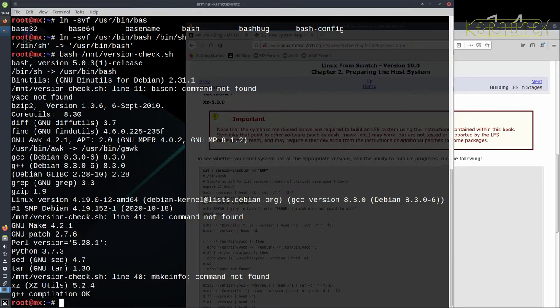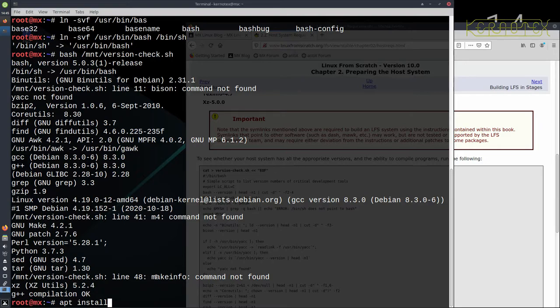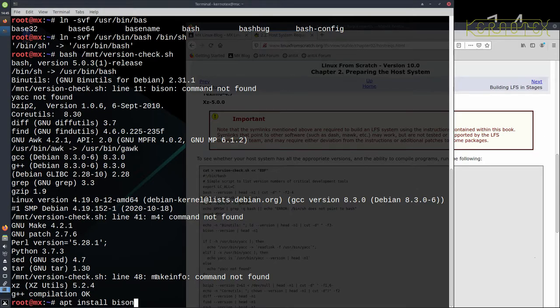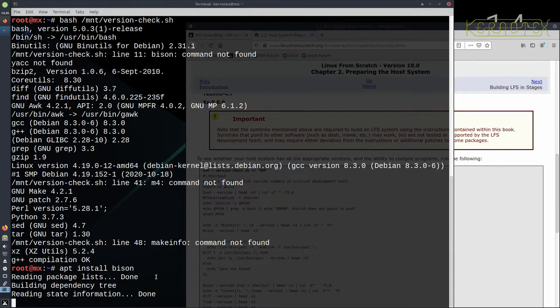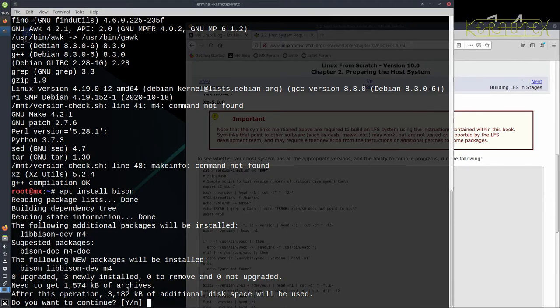So to install that from the command line, you may find, well you could do this from the graphical window. I'm sure you can, I don't know MX very well but I'm sure you can, but Linux from Scratch is all about typing commands on the command prompt, so it's a good bit of practice to do this installation on the command prompt.